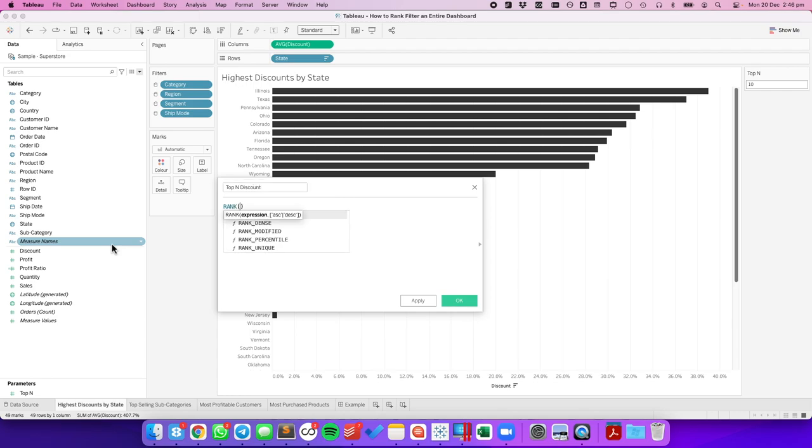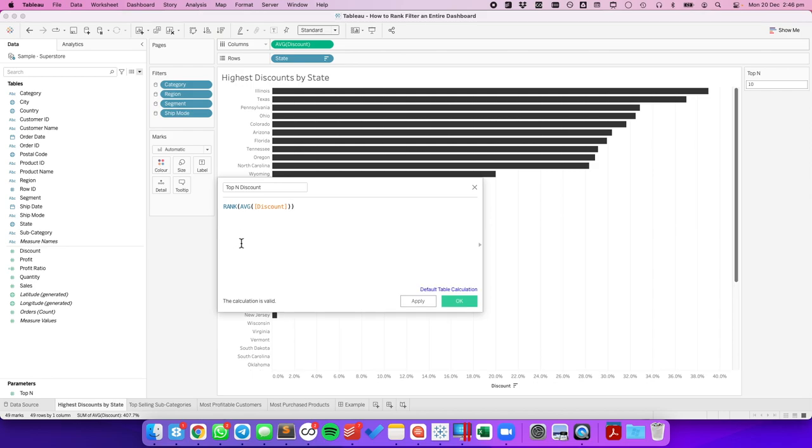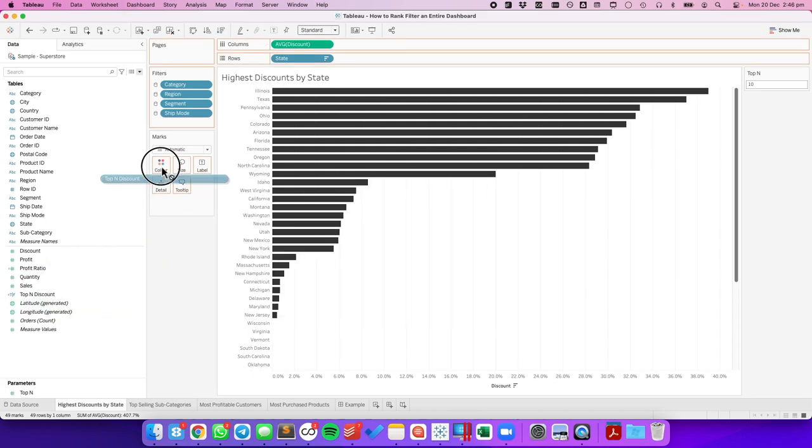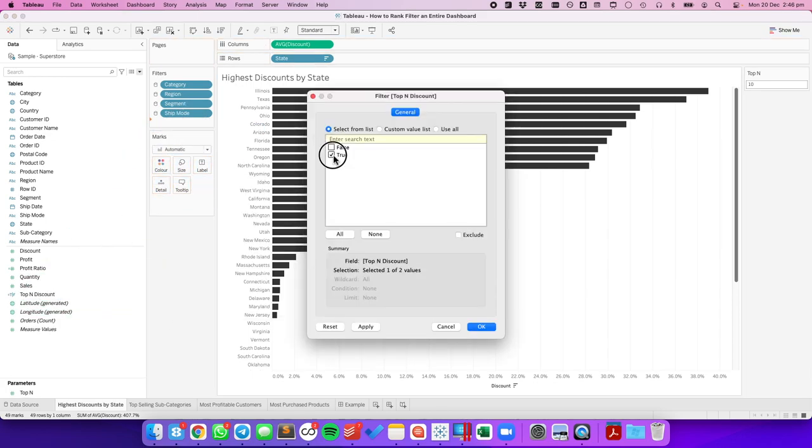It's going to be the rank of the average discount is less than or equal to my top N filter. Hit okay. Let's drag that to the filters and choose true.